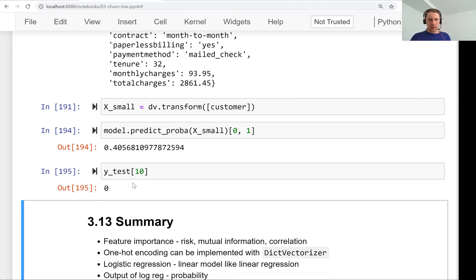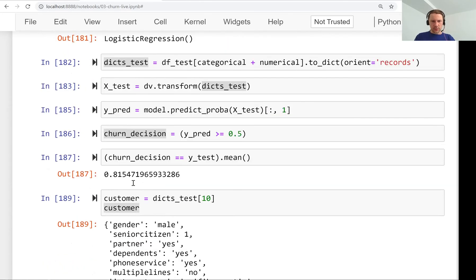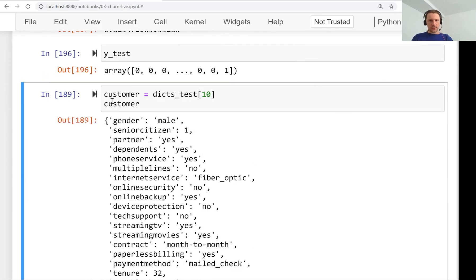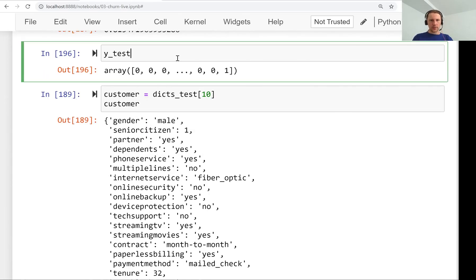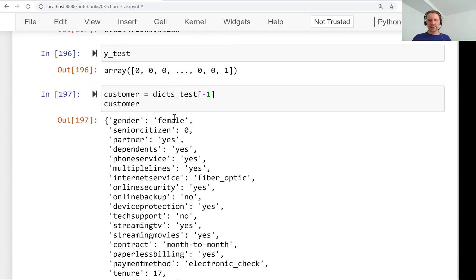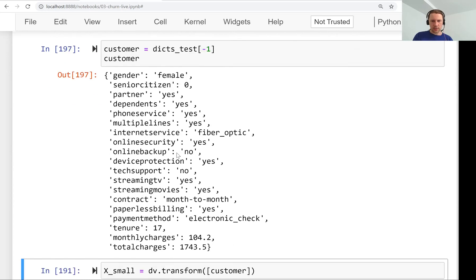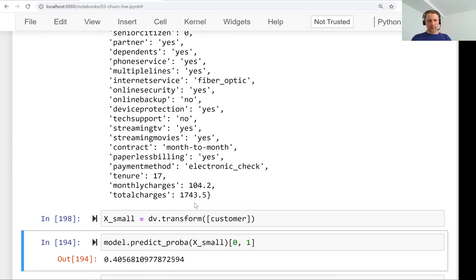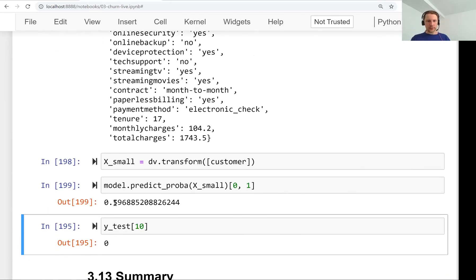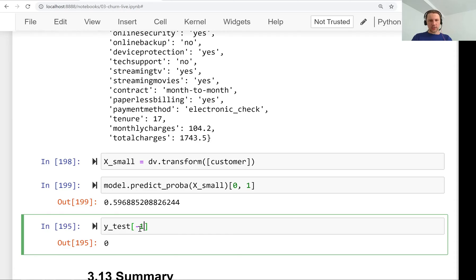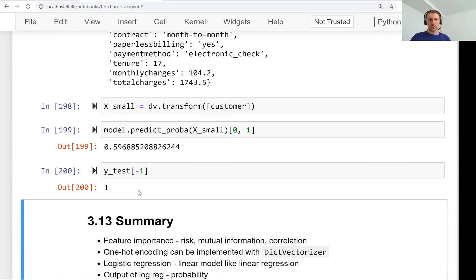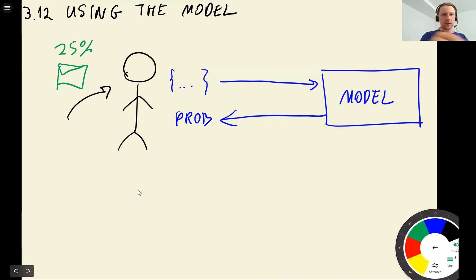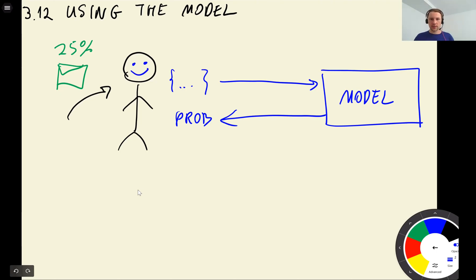Let's select the last customer using minus one. We have a female who is not senior, lives with a partner, on monthly contract for 17 months. Our model thinks she's going to churn with probability of almost 60 percent, which is actually correct. We will send a promotional email and offer her some discount, and maybe she will change her mind and stay with us. This is how we use the model.